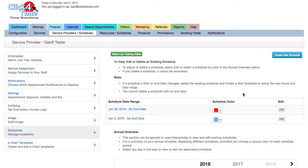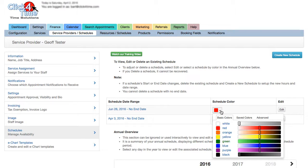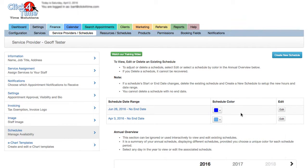Now choose Save and you're done. After saving the schedule, you'll be taken to the Schedule section to review your changes. You can see here that there's now an additional schedule starting June 26th with no end date.